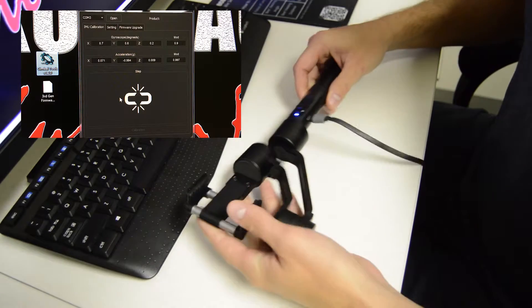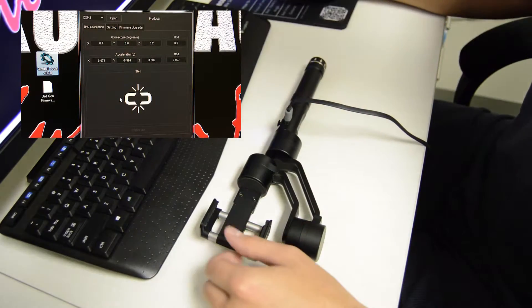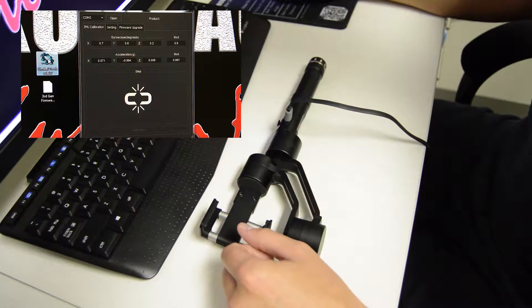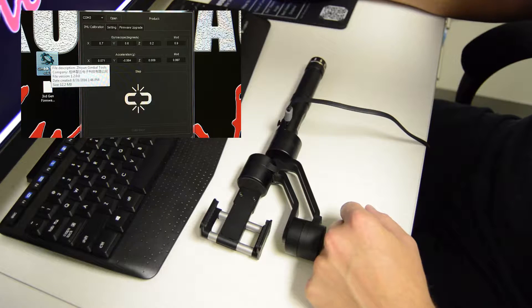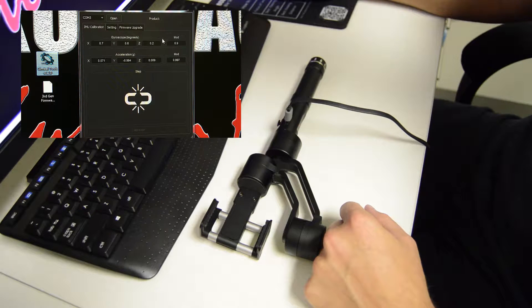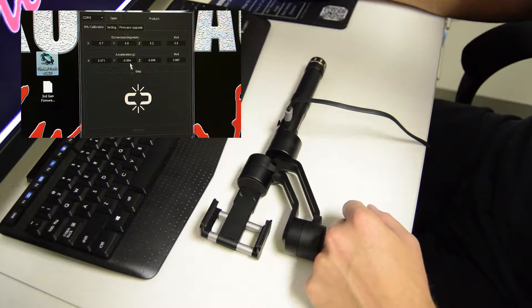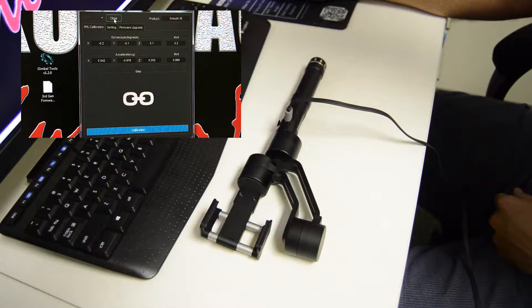Once you have it powered on, you're going to come over here and open up your gimbal tools, which will open this. And then you're going to hit open.